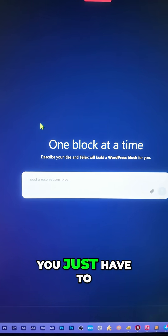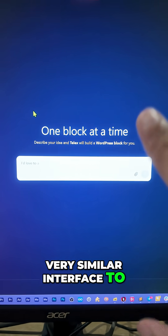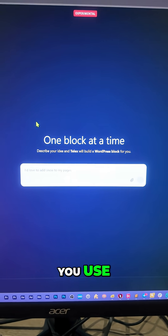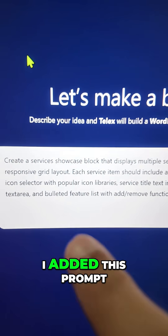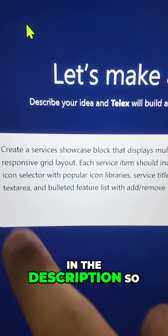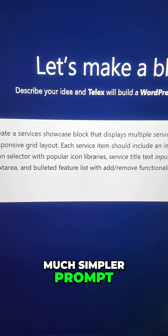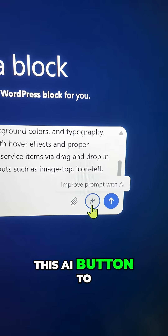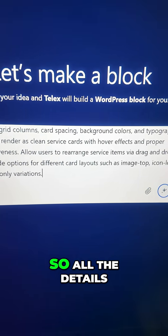This is how it looks. You just have to enter a prompt — very similar to any AI assistant interface. I added a prompt, which I'll leave in the description so you can check it out. I started with a much simpler prompt and used the AI button to improve it.